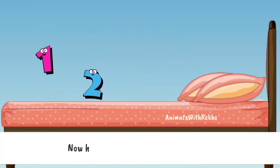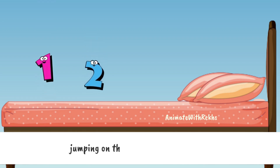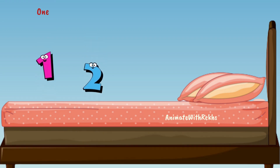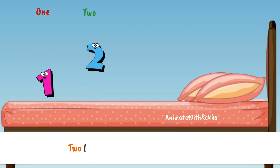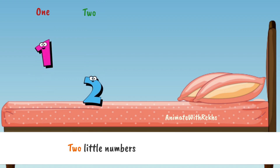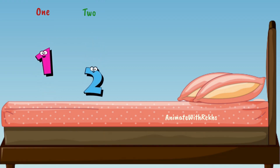Three fell off and bumped its head. Now how many numbers are jumping on the bed? One, two. Two little numbers jumping on the bed.